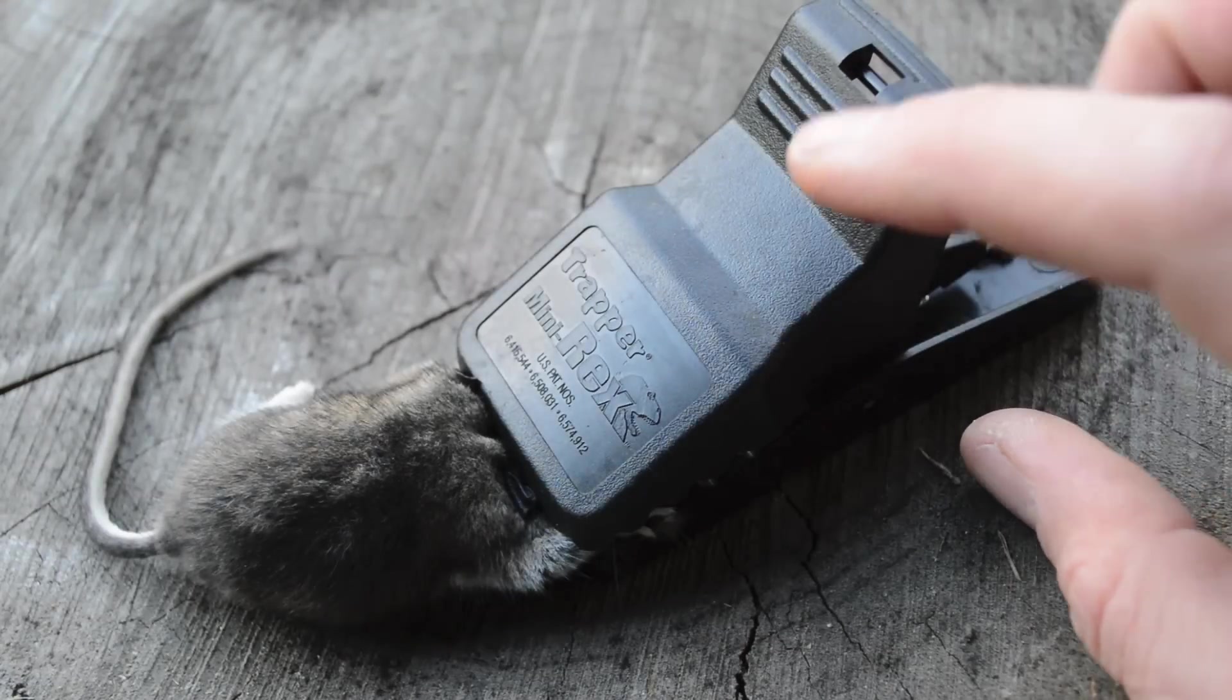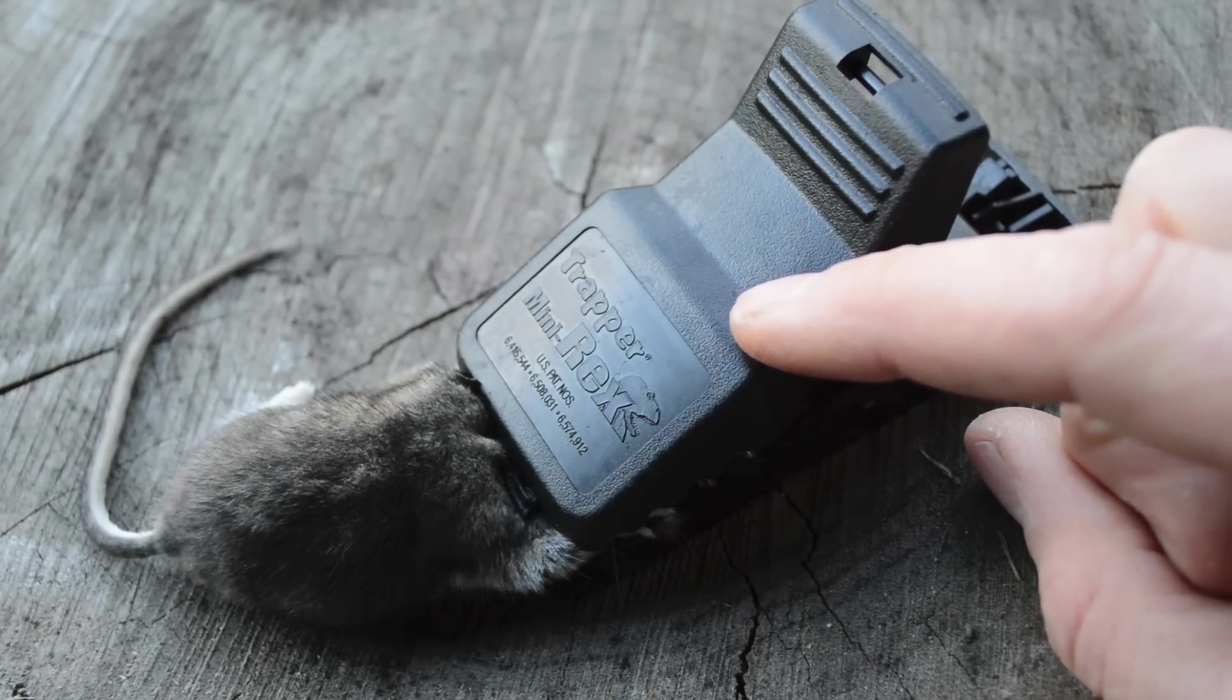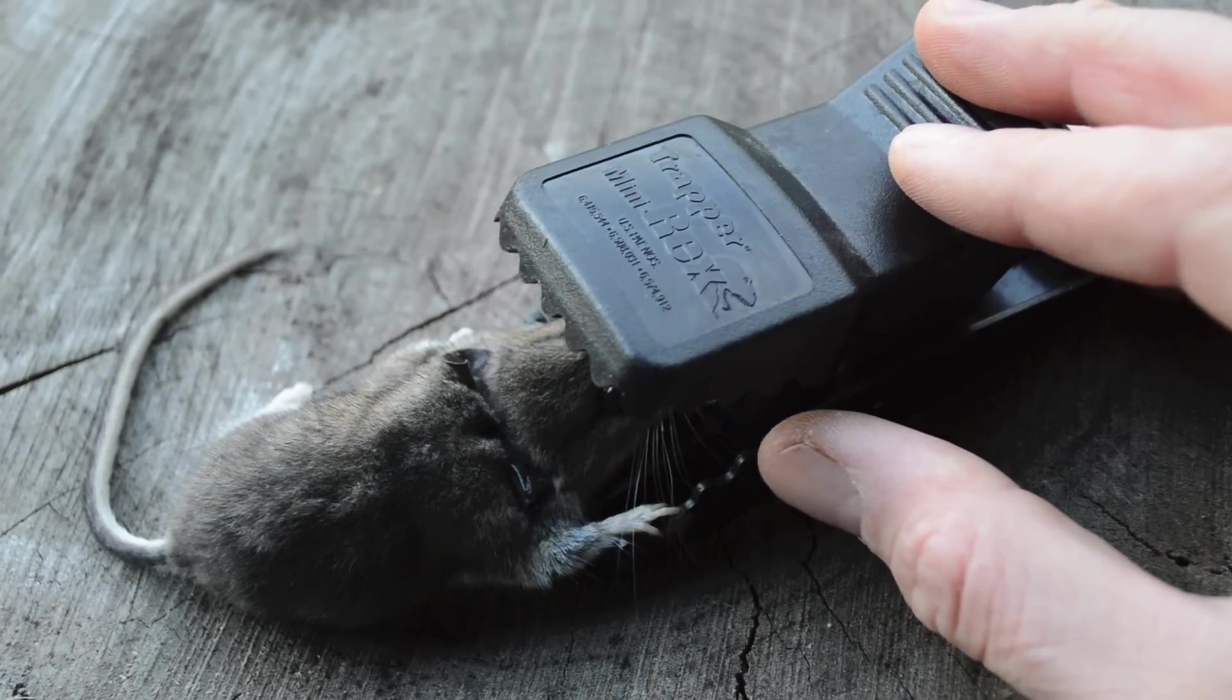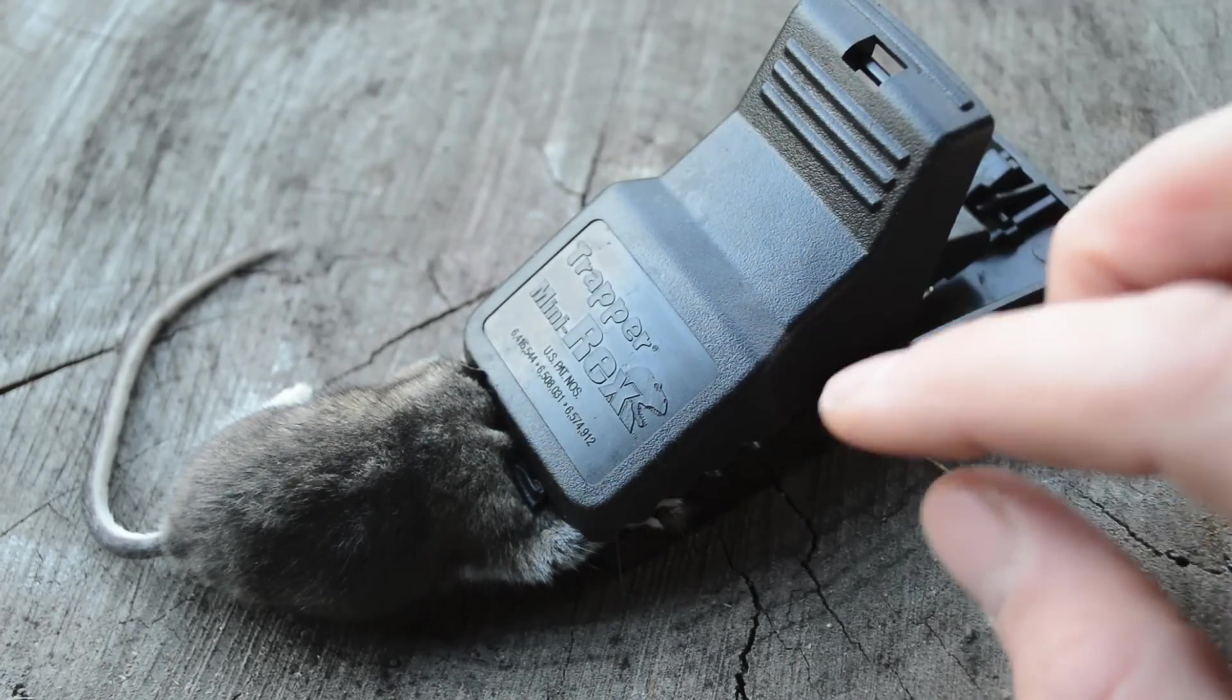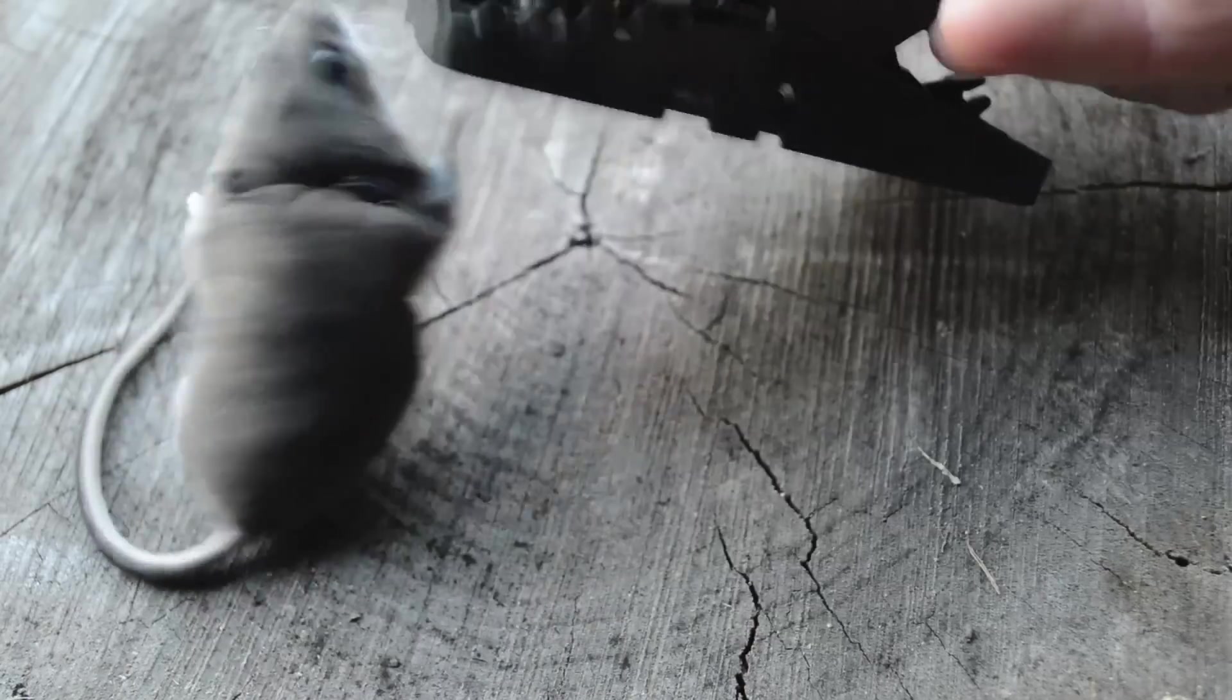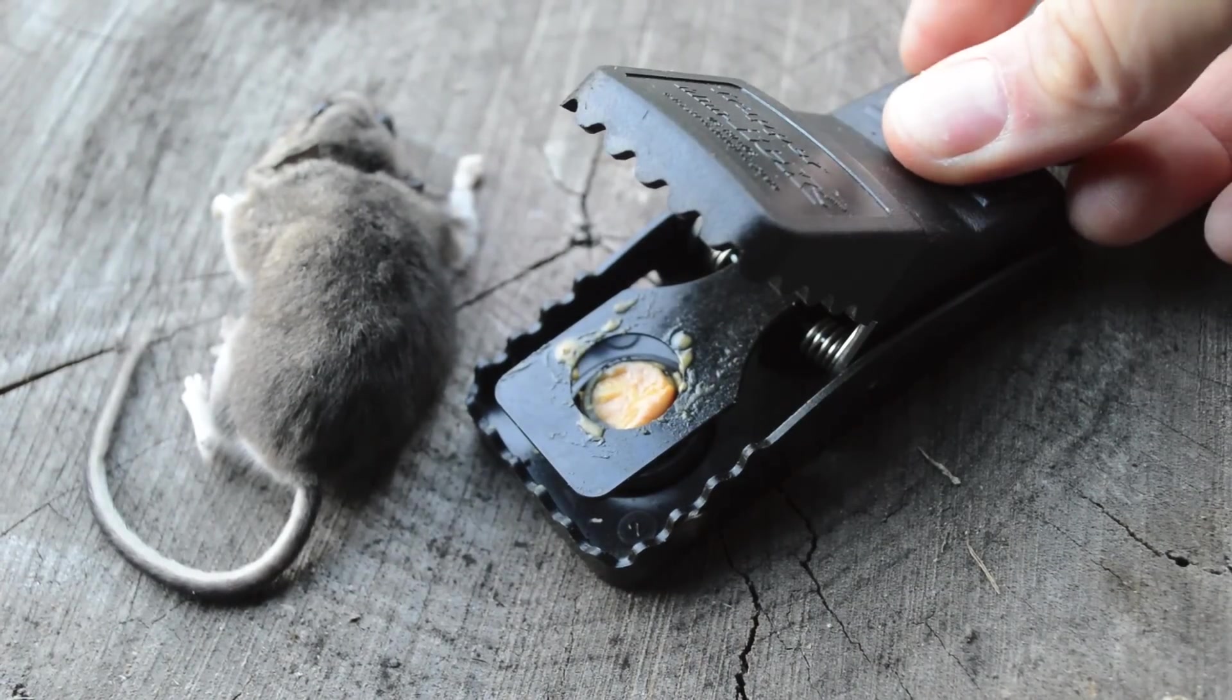Last night we tested out our Trapper Mini Rex mousetrap in the barn, and just like the jaws of that T-Rex, those big teeth came down and we got our mouse as soon as it touched the trigger pad. To release it, you just push this back, give it a little flip, and then you're ready to set it again.